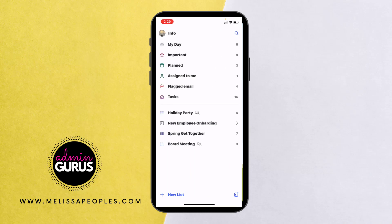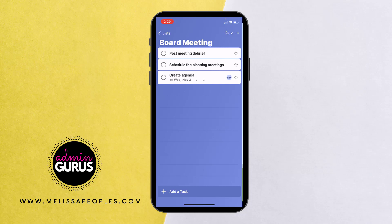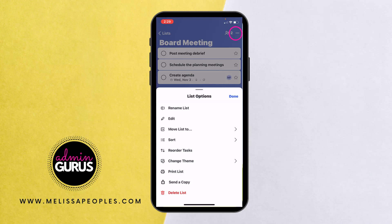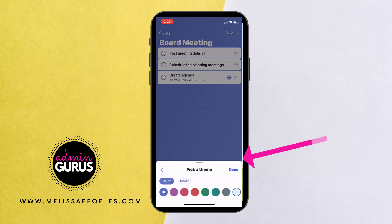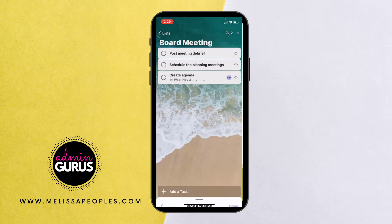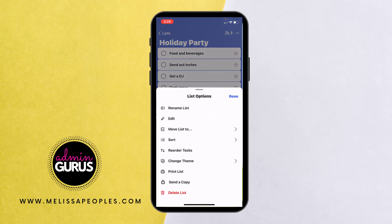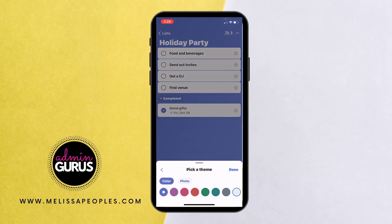Let me show you a few other features I personally love in the app. If I click on a list, each list can have its own theme. This one is purple, but I'm going to change the aesthetics — I'll click the ellipsis in the top right, then click Change Theme. You can choose a color or even a photo. I'm going to change mine to the beach theme and hit Done. Then under the holiday party list, I'll change the theme to red.